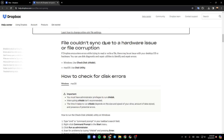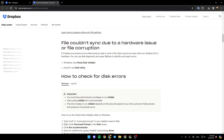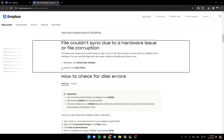If your file couldn't sync due to a hardware issue or file corruption — if Dropbox encounters errors while trying to read or write a file — there may be an issue with your desktop OS or hardware. You can use disk diagnostic and repair utilities to identify and repair errors.